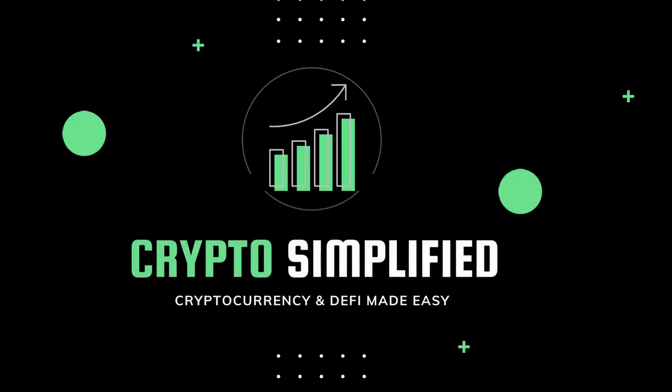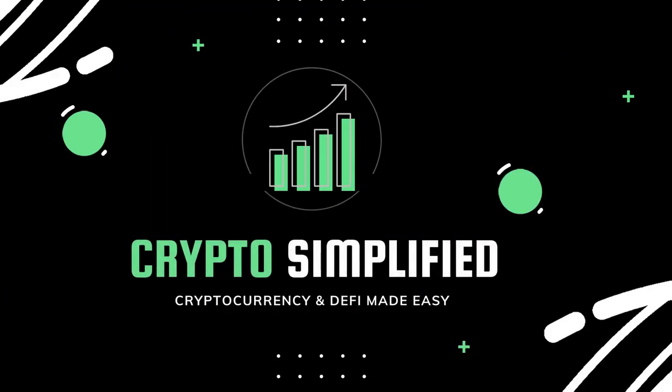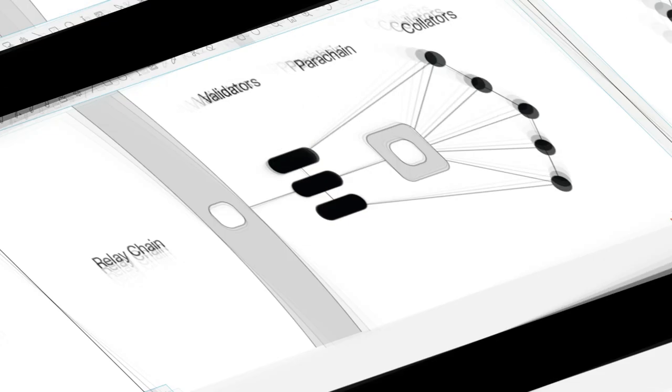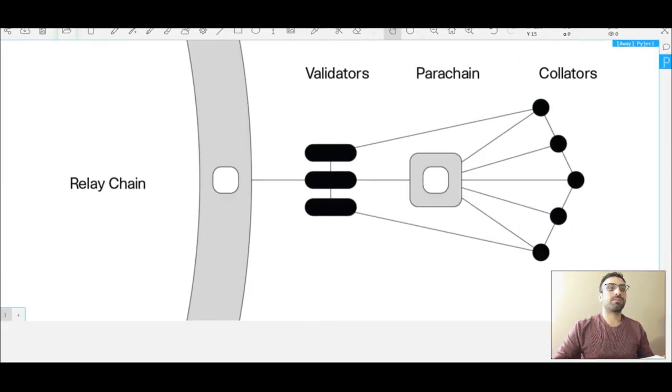I'm also going to explain how the parachain slot auction, and I'll explain what that is later, but I'm going to explain how this parachain slot auction will probably make the price of the DOT token appreciate a lot. So let's get right into it.